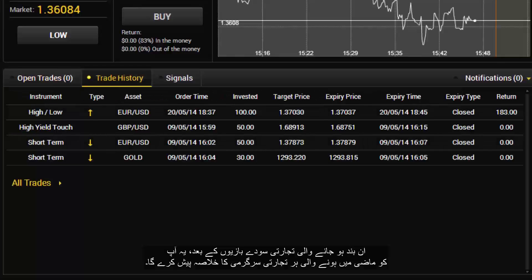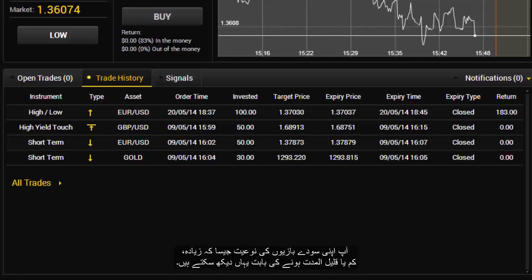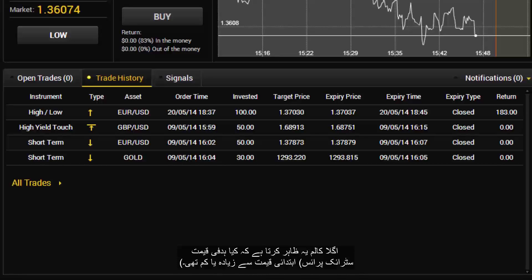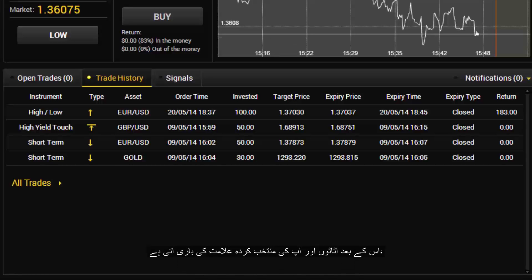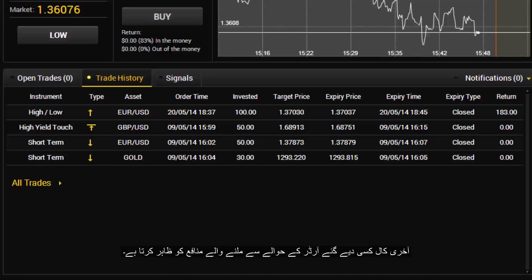Next to this are closed trades, which gives you a summary of all the trades you have made in the past. You can see the type of trades such as high, low and short term. The next column shows whether the target price or strike price was higher or lower than the entry price. Next to that are the asset and symbol of your choice, the date and time of placing the trade, premium, target price, expiry price rate and the time the trade was closed. The last column shows the profit from a given order.